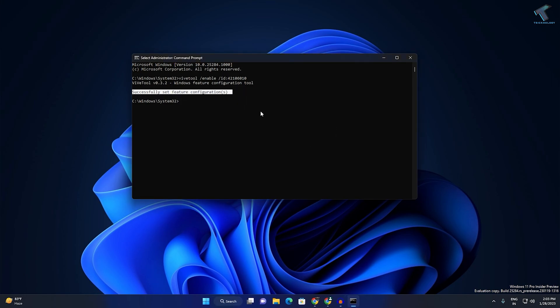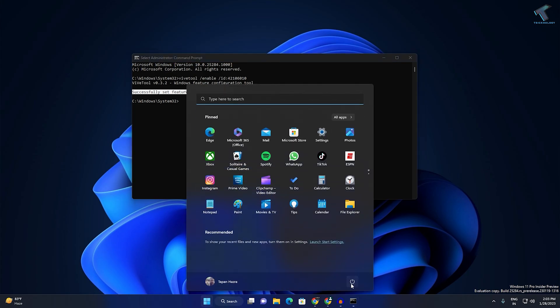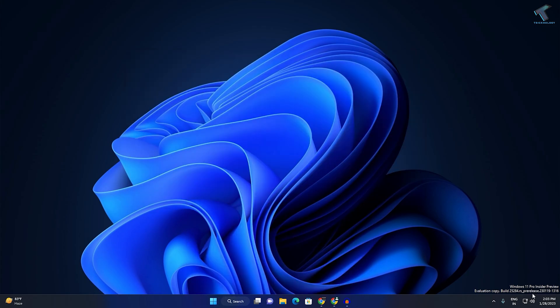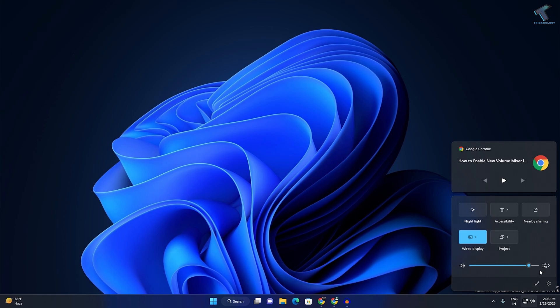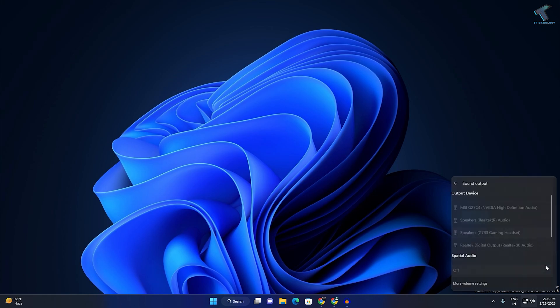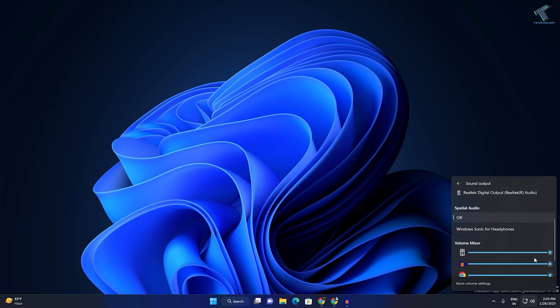After that, you need to restart your PC. After restart, just click over here, click on this button, and you will see the volume mixer over here. I hope this tutorial will really help you.